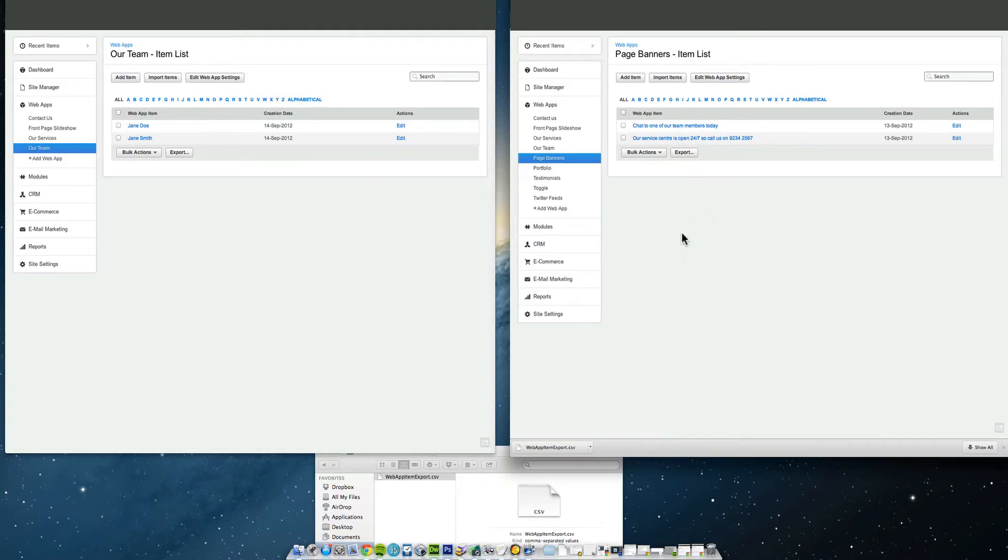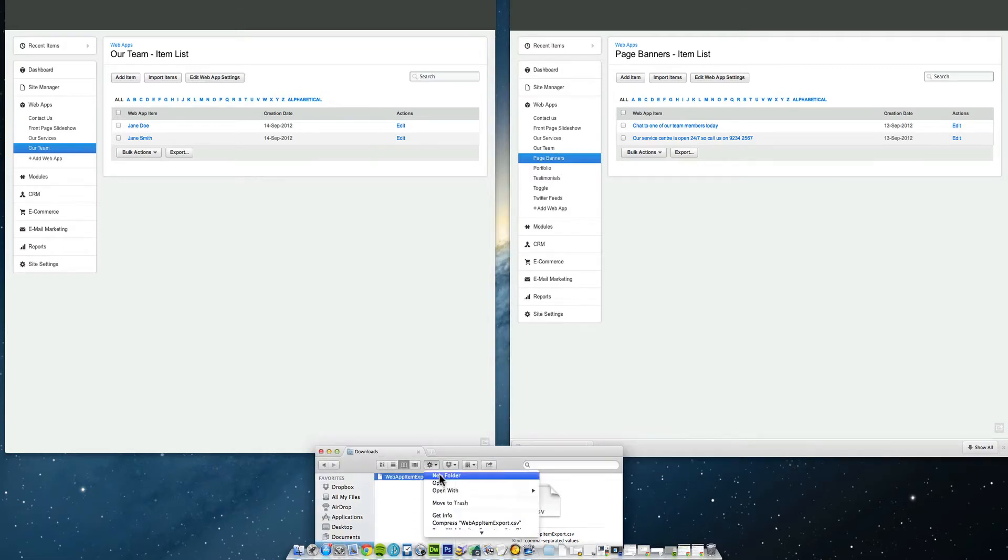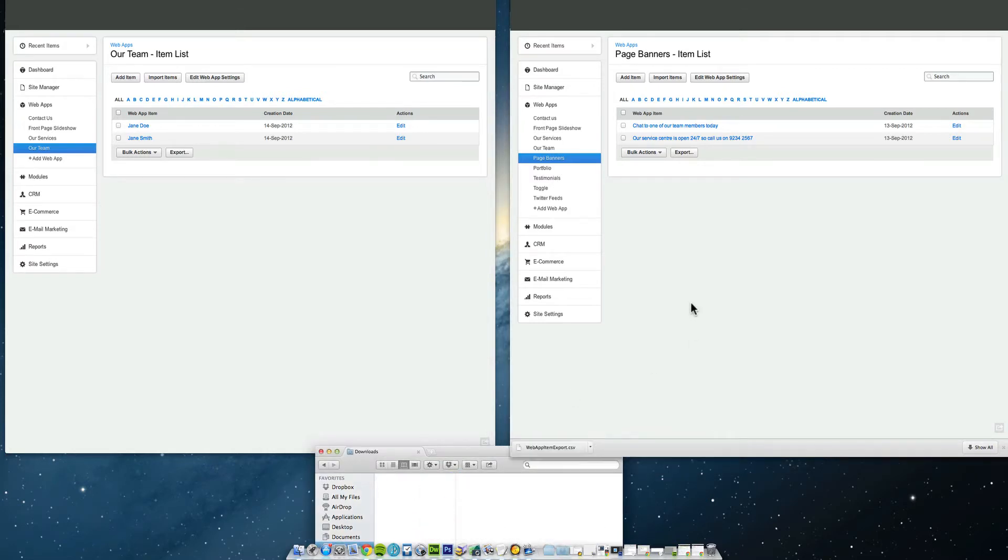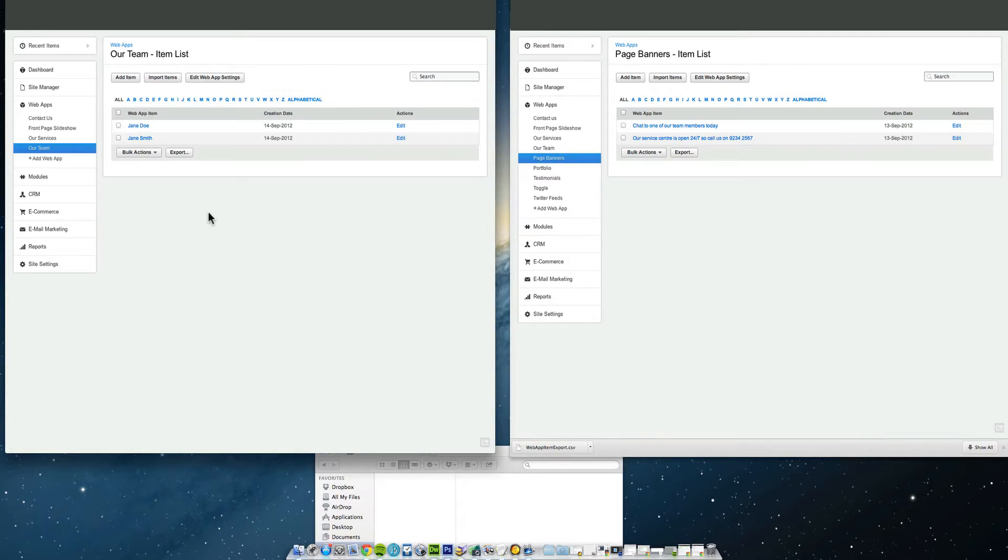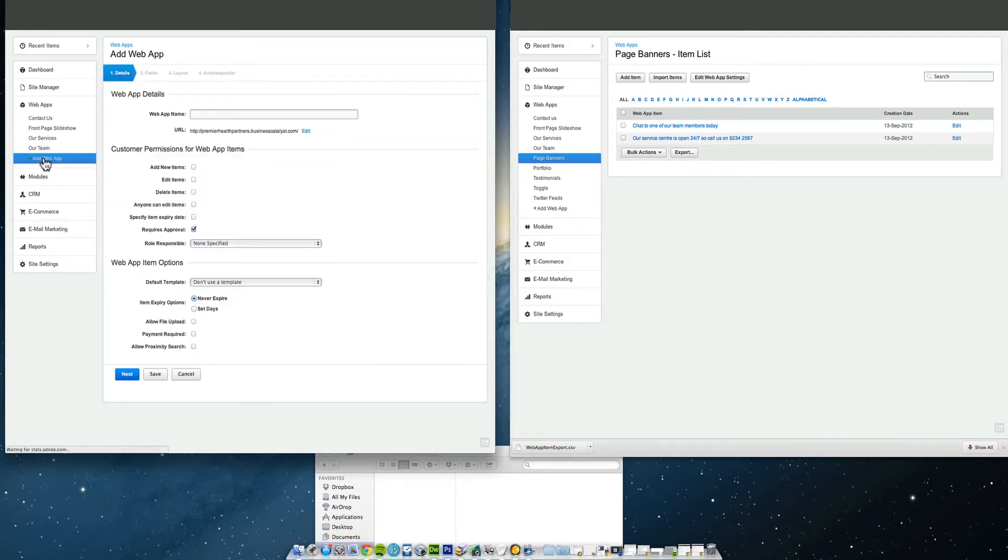Before I get started I'm just going to delete this little chap here. So you've opened up whatever web app you're going to recreate. Now on the left hand side, before you do that, you need to create a web app.